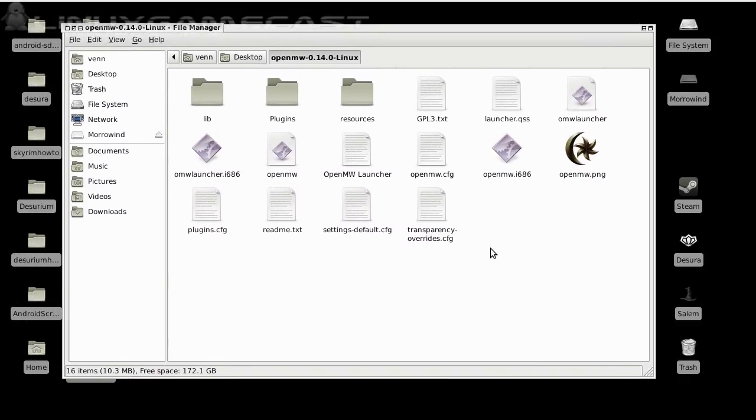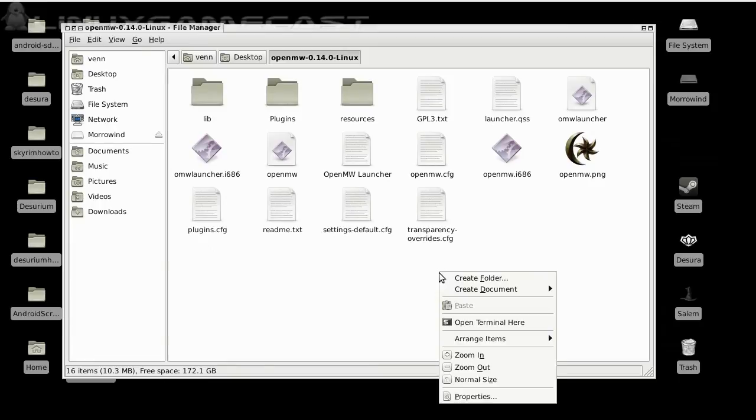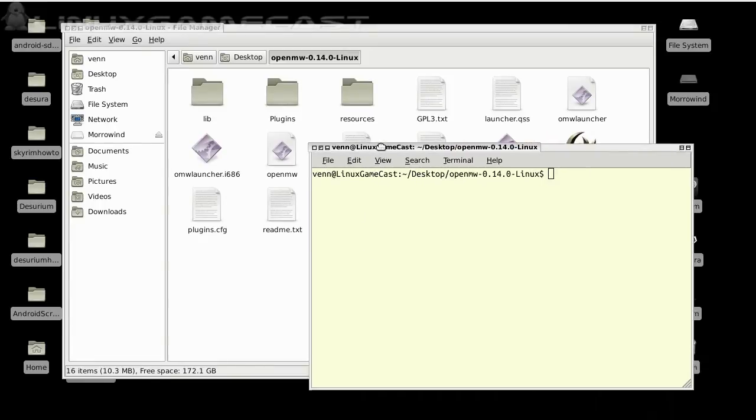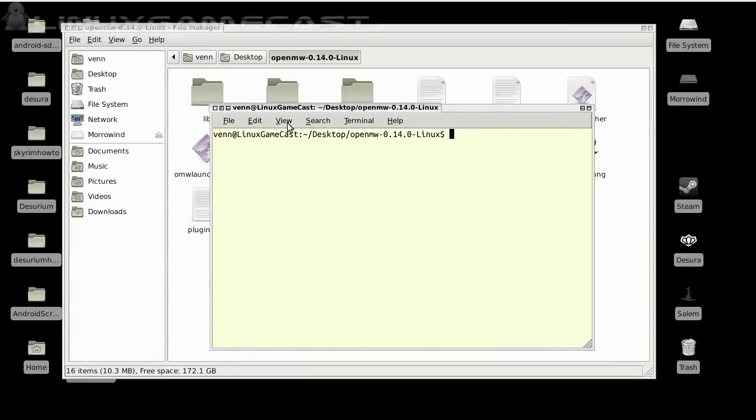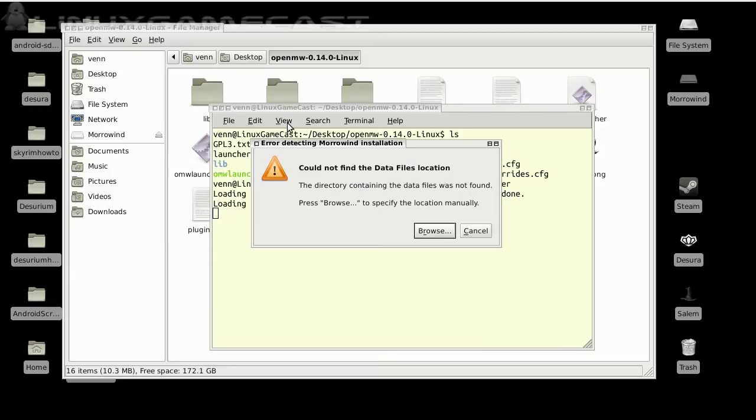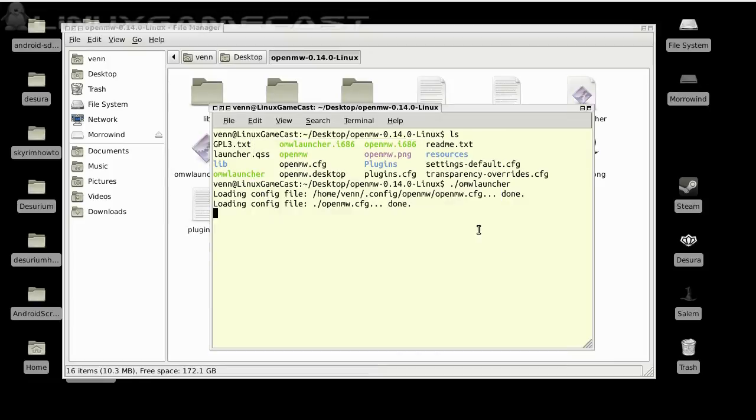Let's see what happens when we try to launch OMW Launcher. No data files. So we're going to need to install that from your Morrowind CD.